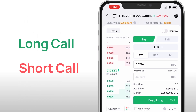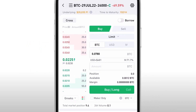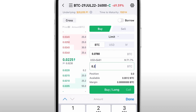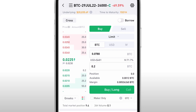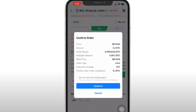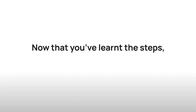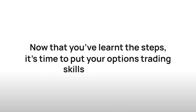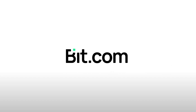If you choose a long call, you can select to set it at market price or at limit price — that is, to specify the price to trade. There are three calculating units: BTC, USD, or IV, which you can choose from. To complete your options order, let's set 0.0780 as the contract price and buy 0.2 BTC. Select confirm to complete the process. Now that you've learned the steps, it's time to put your options trading skills to the test right here on Bit.com.